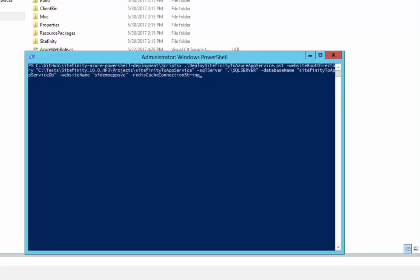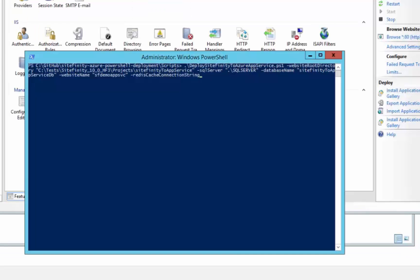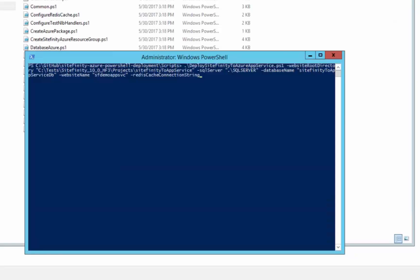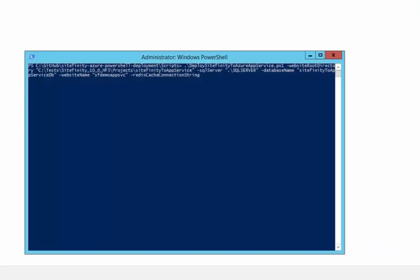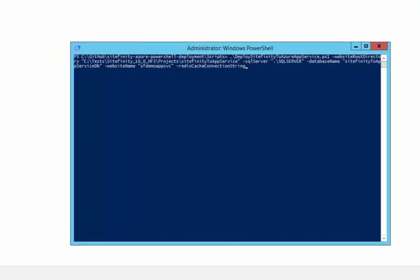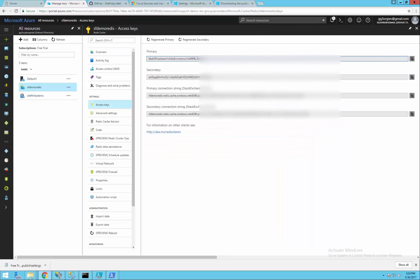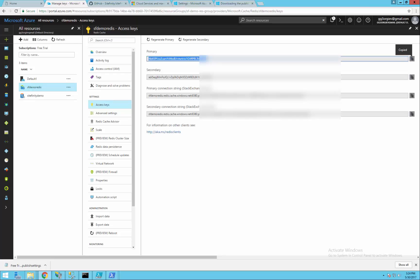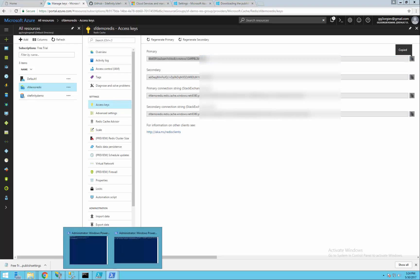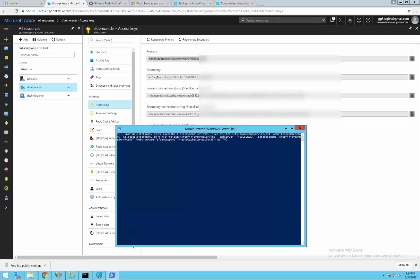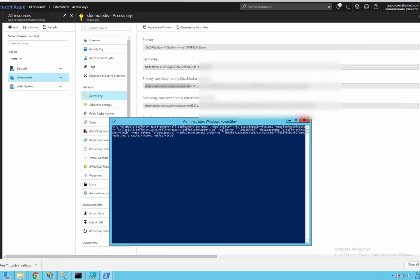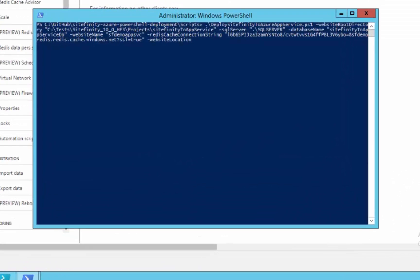To use the Redis cache we have to add a parameter for it too. Otherwise it's not going to be used. Open the management portal and get the info to compose the value. You can find information for its format in our documentation. Concat the primary key with the address of the connection string and append SSL parameter equal to true.